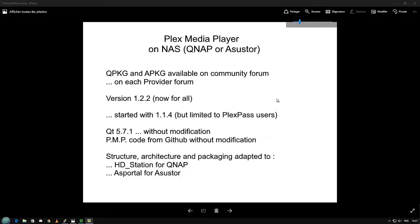The version actually available is 1.2.2 for all users. We have started and moved step by step from 1.1.4, but these versions before are limited to Plex Pass users.